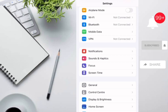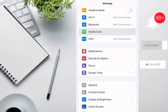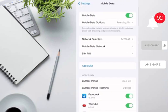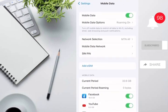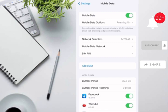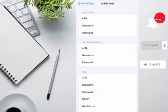We cannot turn on personal hotspot from there. Find 'Mobile Data' and click on it. Here also you cannot see the option for hotspot to turn on, so find 'Mobile Data Network' and click on it.